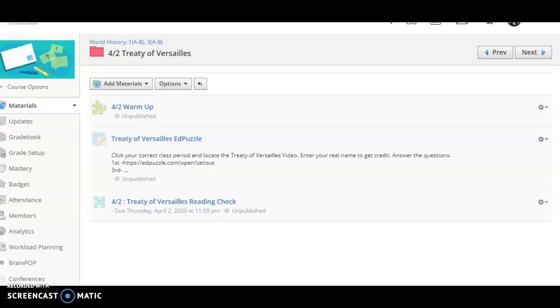Good morning. Today we're going to talk about the Treaty of Versailles.